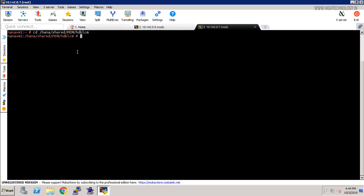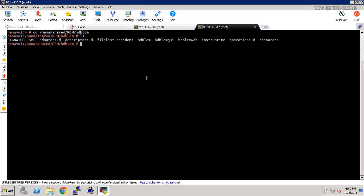LS to list all the files. Here you can check that we have two file names: HDB LCM and HDB LCM GUI. We can use either one, HDB LCM or HDB LCM GUI. Here I am using HDB LCM GUI, so use the command dot forward slash HDB LCM GUI. You can also use HDB LCM, let me show you.